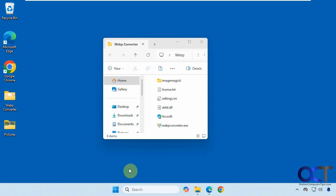In this video we're going to show you how to convert WebP image files into other formats for free using a program called WebP Converter. WebP files are a graphics file created by Google, designed for websites to be smaller in size while still keeping high quality images. But if you download some of these WebP files and try to import them into other photo apps, they're not supported and you need to convert them — this is where this tool comes in handy.